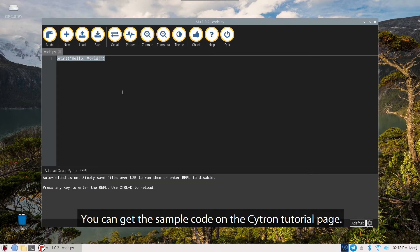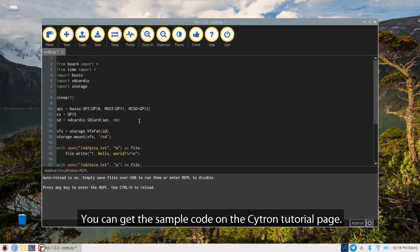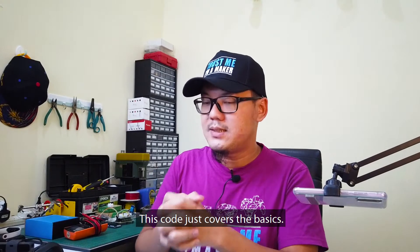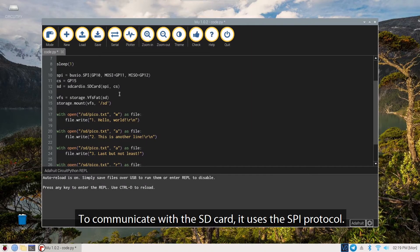You can get the sample code on the Cytron tutorial page. This code just covers the basics. To communicate with the SD card, it uses the SPI protocol.